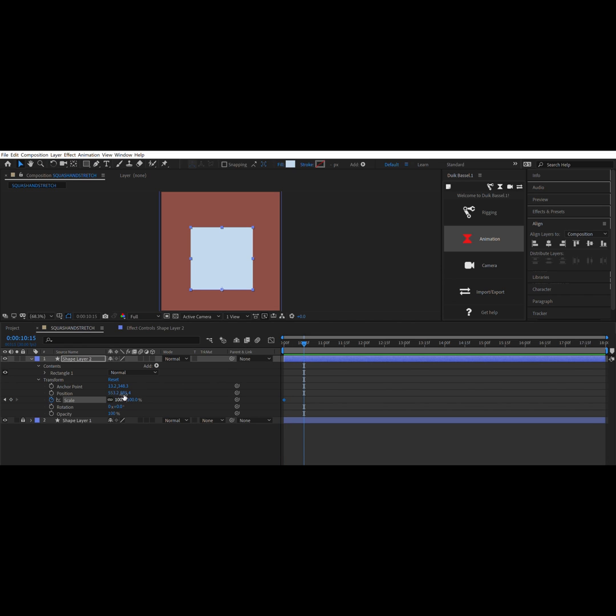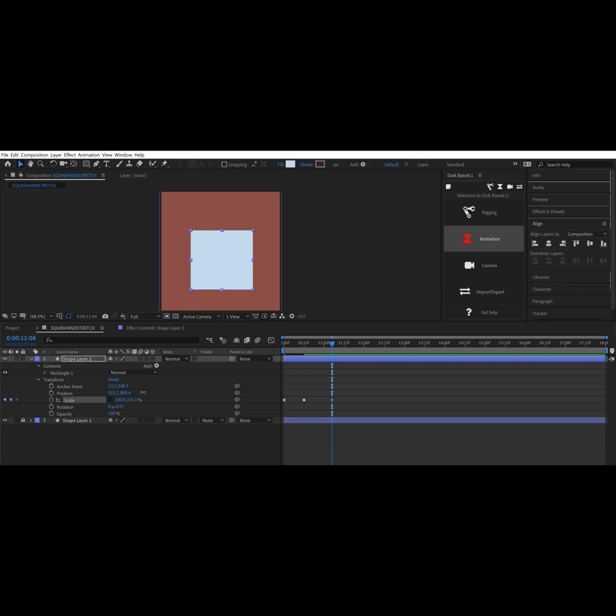Basically what you want to do now is sort of map out how your character, or in this case your square, is going to be squishing and moving around.